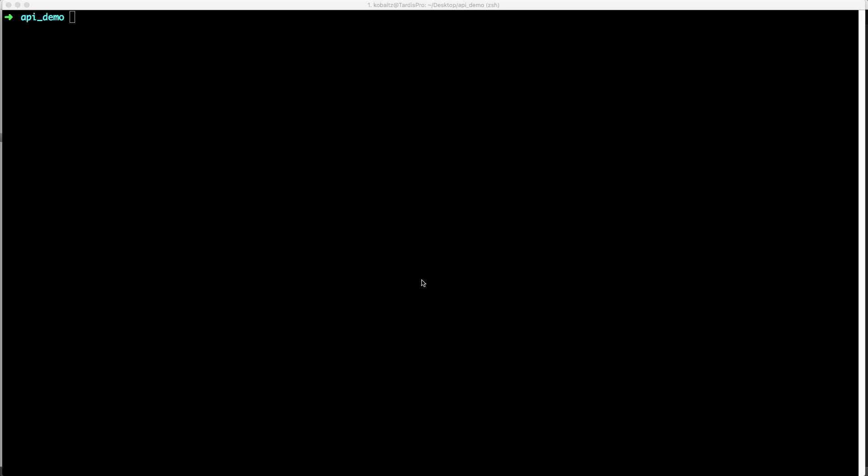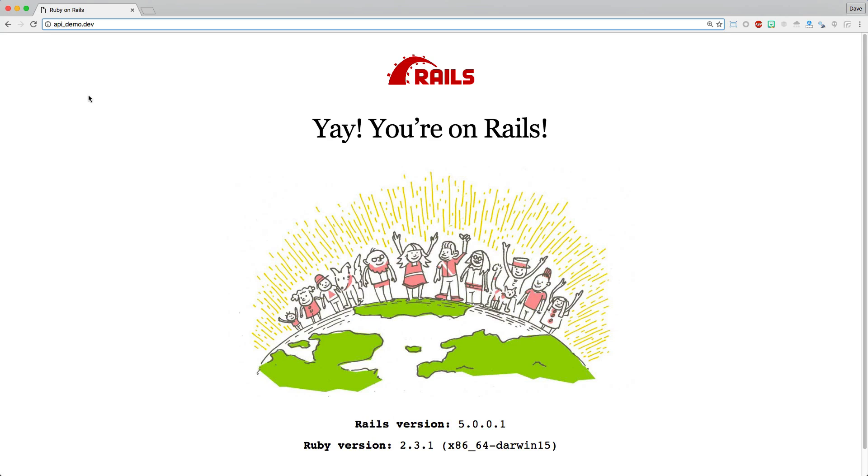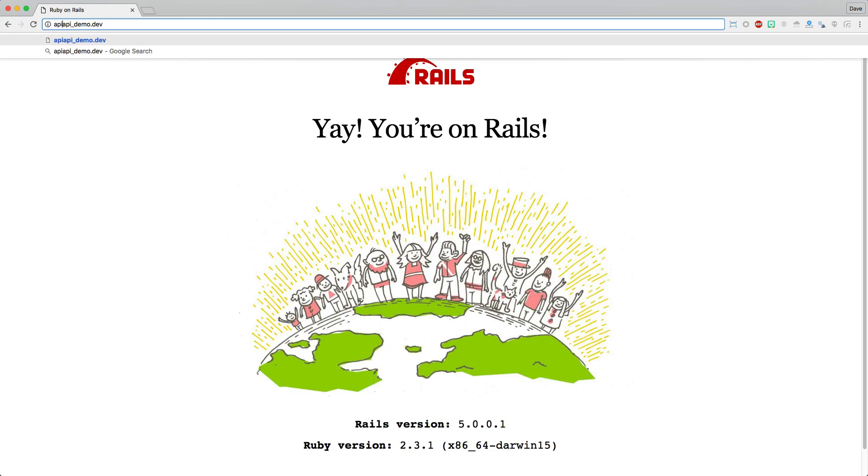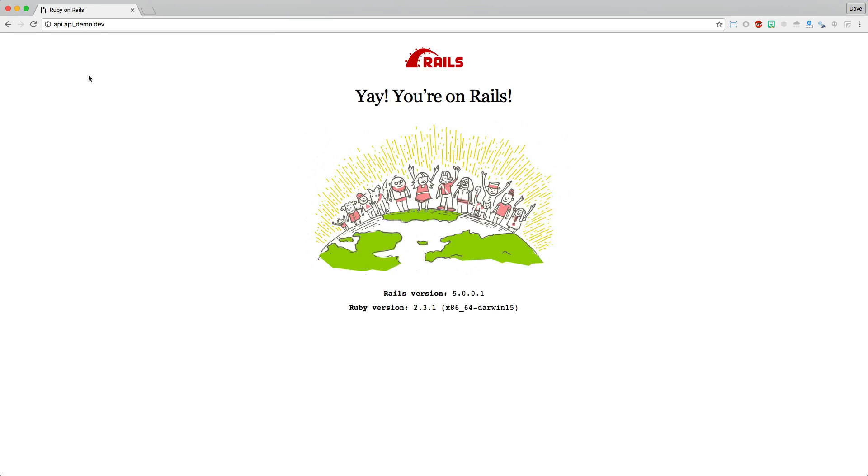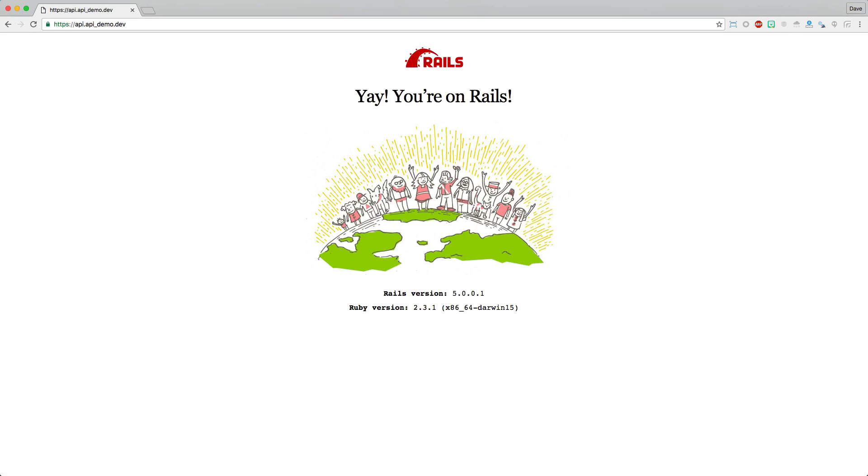The next thing I'm going to do is set up PumaDev so that we can see our application within our browser. I'll link to the previous episode that I did on PumaDev, but it is as simple as typing puma-dev link and passing in a period for the current directory. This will create api-demo, which we can then access on api-demo.dev. If we point our browser to api-demo.dev, you'll see that the Rails application loads. The nice thing about using PumaDev is the native support for subdomains. So if we call api.api-demo.dev, this will work just as well. We can also use SSL certificates, so it'll just work right out of the box.